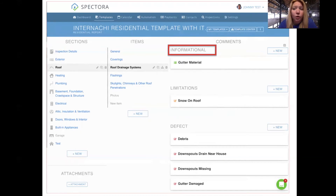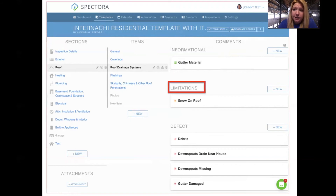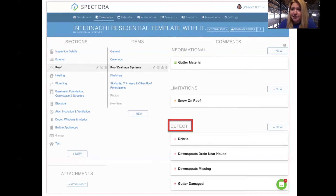Within items, we have three different comment types. We've got the informational or green items, which are your good or neutral comments — things like what's the gutter material or the brand of the water heater. We also have limitations, which are meant to be limitations to your inspection, such as there's snow on the roof or the water heater was inaccessible — a reason why you performed a limited inspection. Then there are defects, observations, or recommendations. You can change this title tag for your red or bad comments by clicking the template title. Most often I see observations, recommendations, or defects — sometimes items of concern.